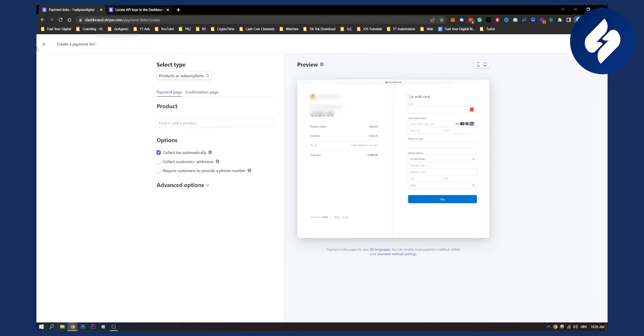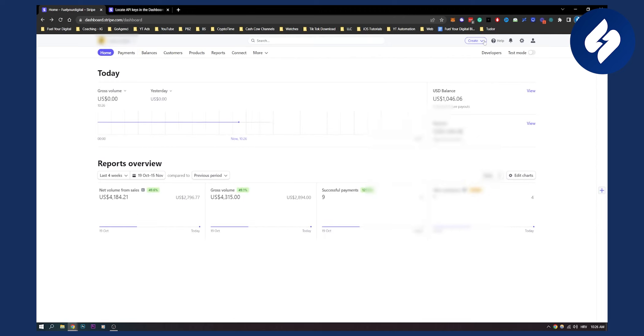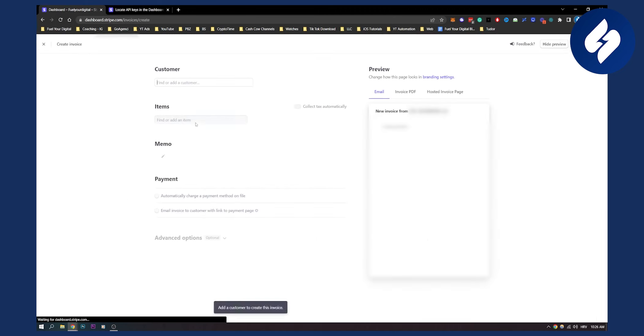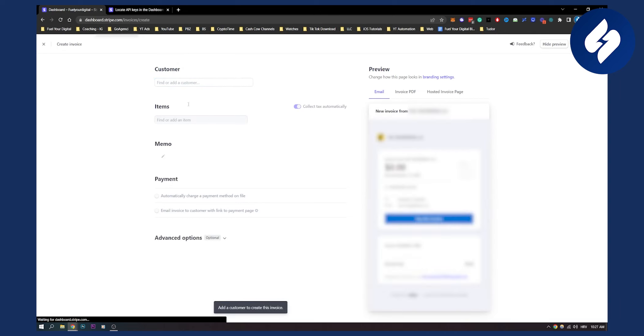The second way is to exit out of this and create an invoice. Once you create an invoice, you need to find the customer, and once you find the customer, you can add the items.